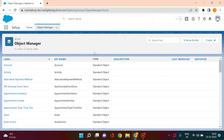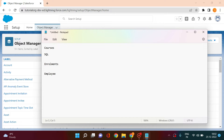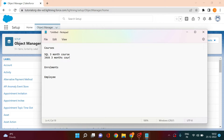I'll use a use case to explain this. Let's say we have three objects: Courses, Enrollments, and Employee. We have multiple courses — for example, a SQL three-month course and a Java three-month course. On the employee side, we have employee names like John and Sarah.